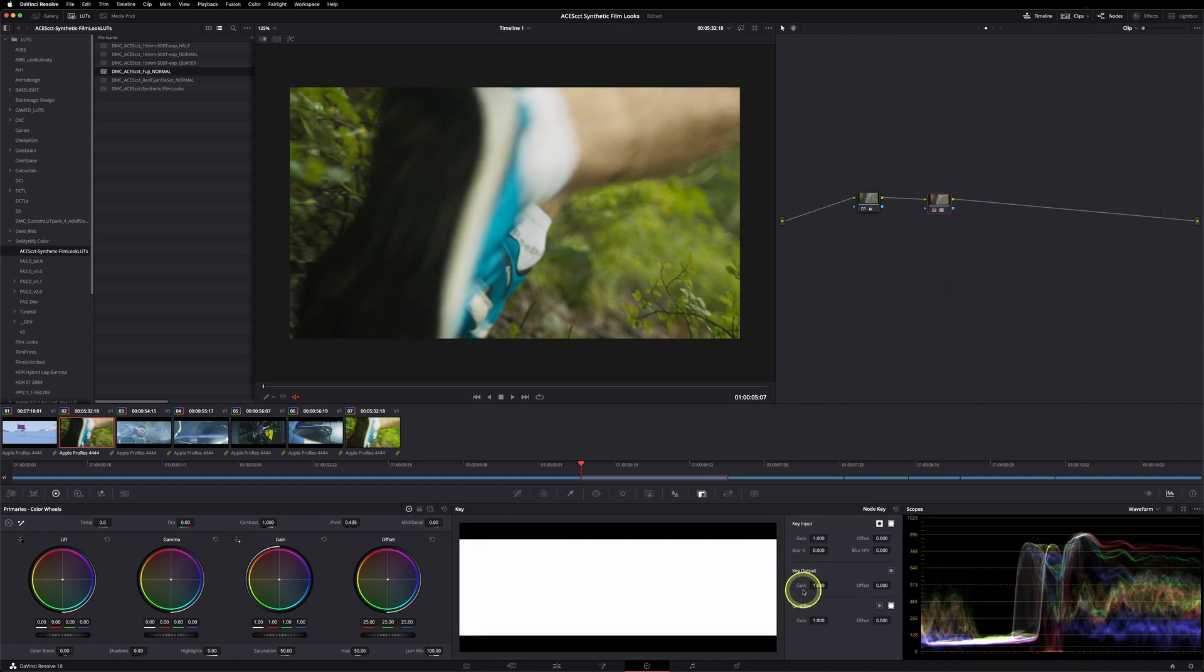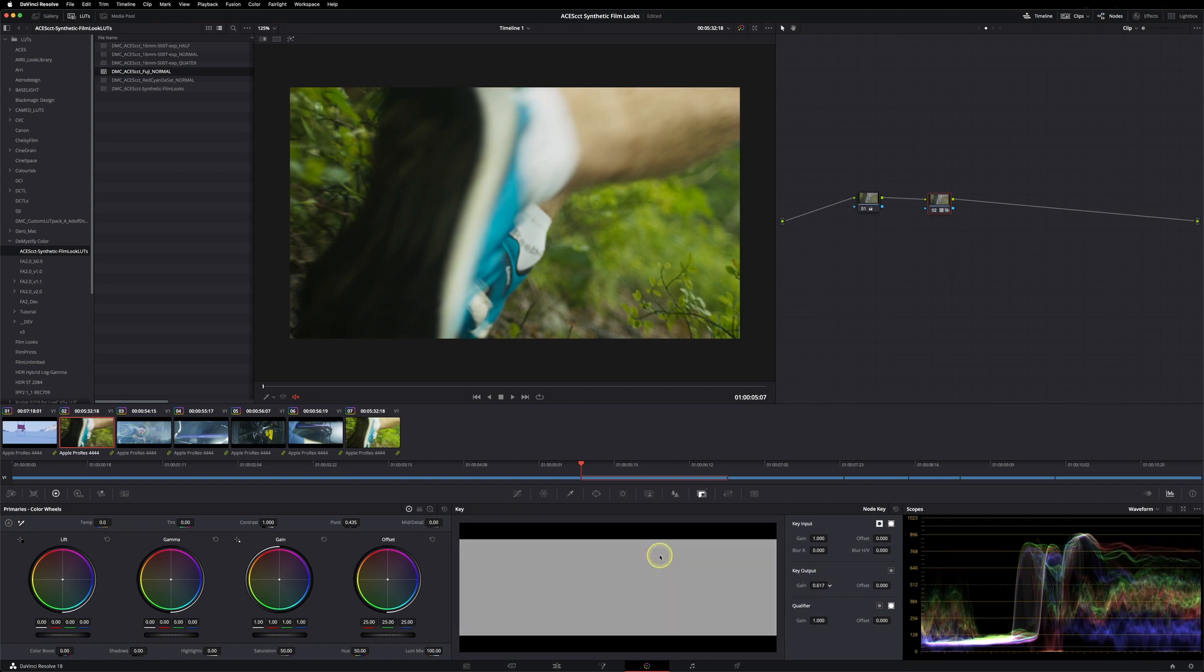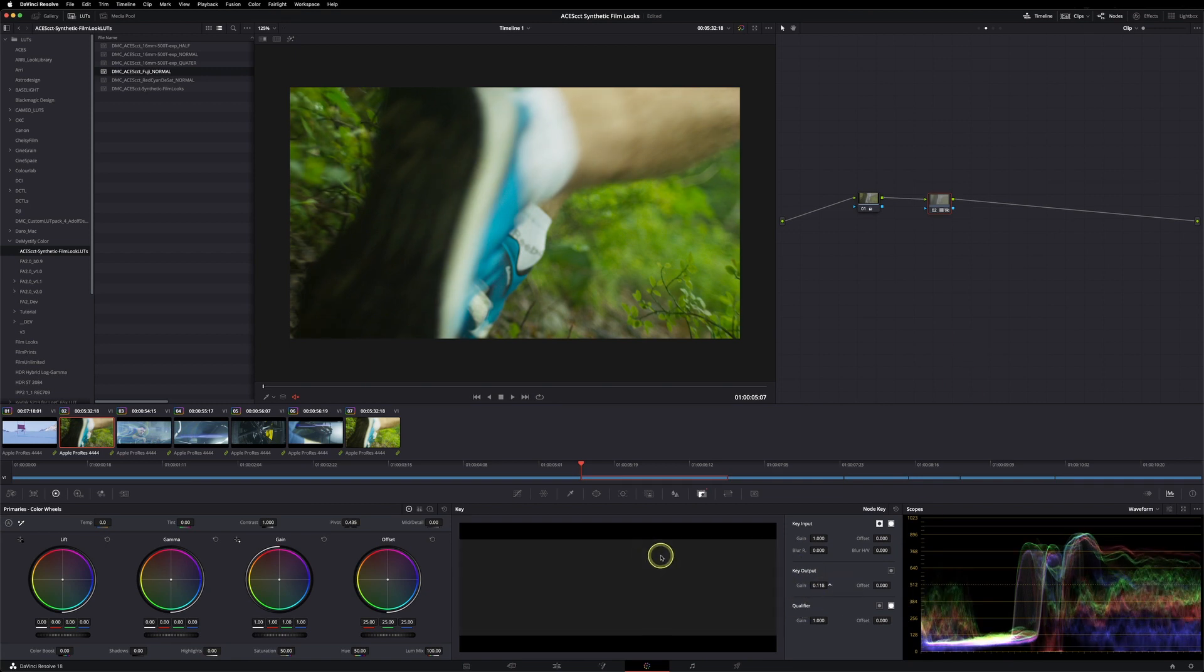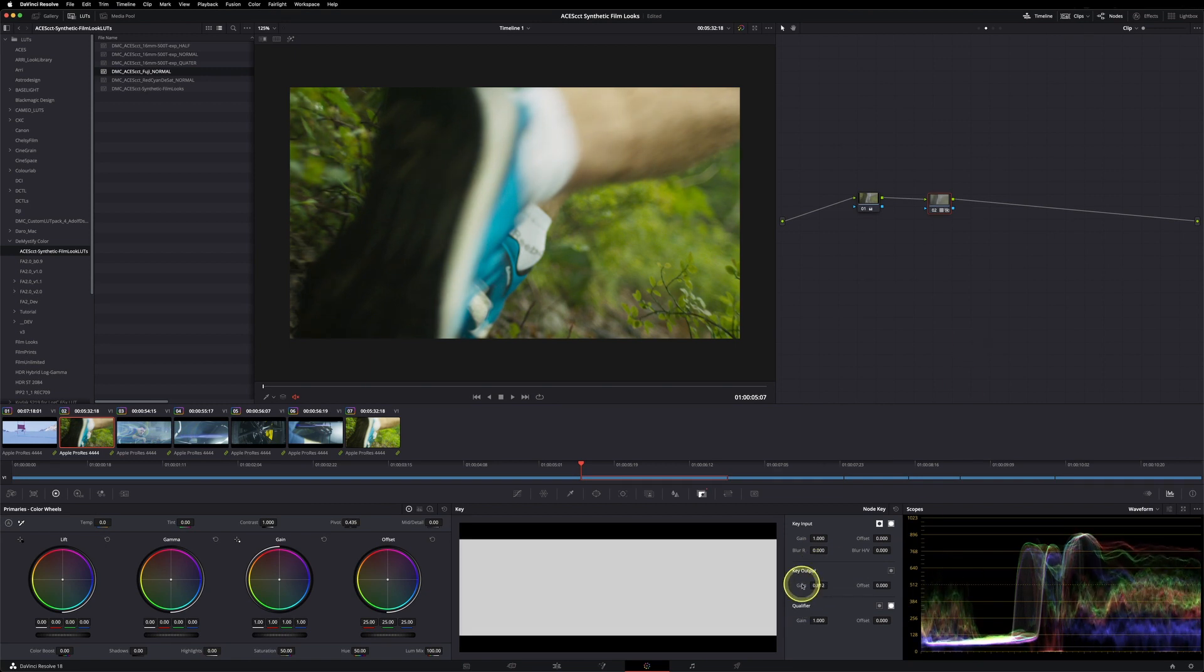With your key output slider, you can easily dial back the look. For example, if you just want 50% of it, that's perfectly valid too, or you can drag the slider to your liking.